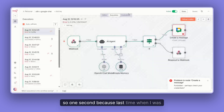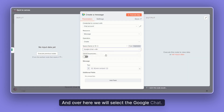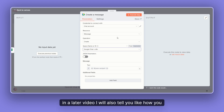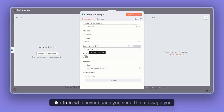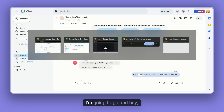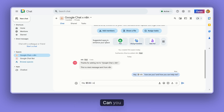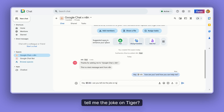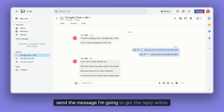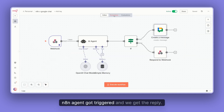One second — last time when I was changing this, it was the same thing. Over here we will select Google Chat and we have to select the space. I will also in the later video tell you how you can dynamically set the chat space so that from whichever space you send the message, you'll get the reply from that same space. Let's save it. I'm going to go back and send a message — hey, tagging the app, 'Can you tell me a joke?' Let's send this message. When I send the message, I expect to get the reply within the space. You can see that the n8n agent was triggered and we got the reply.